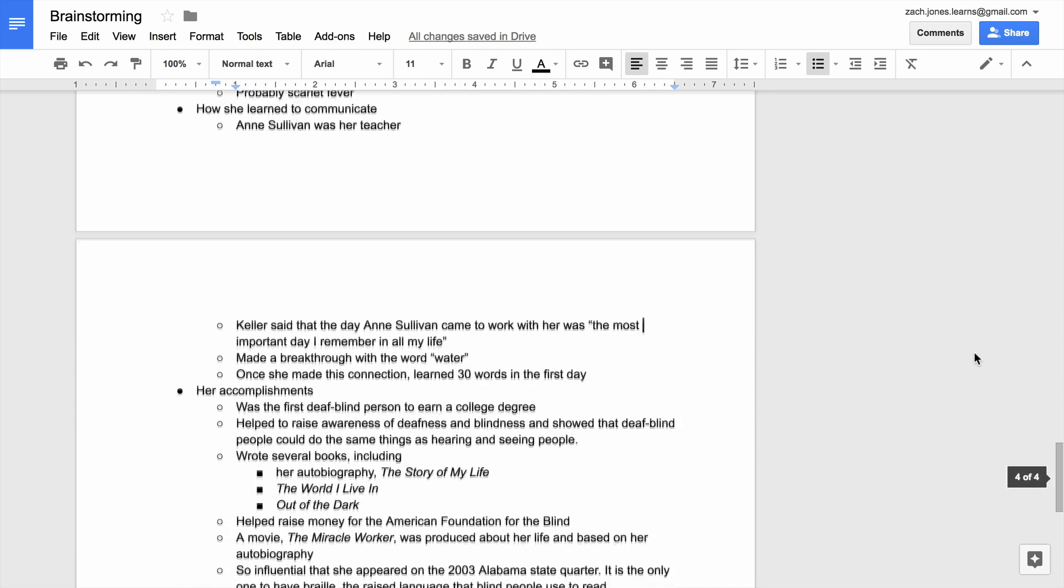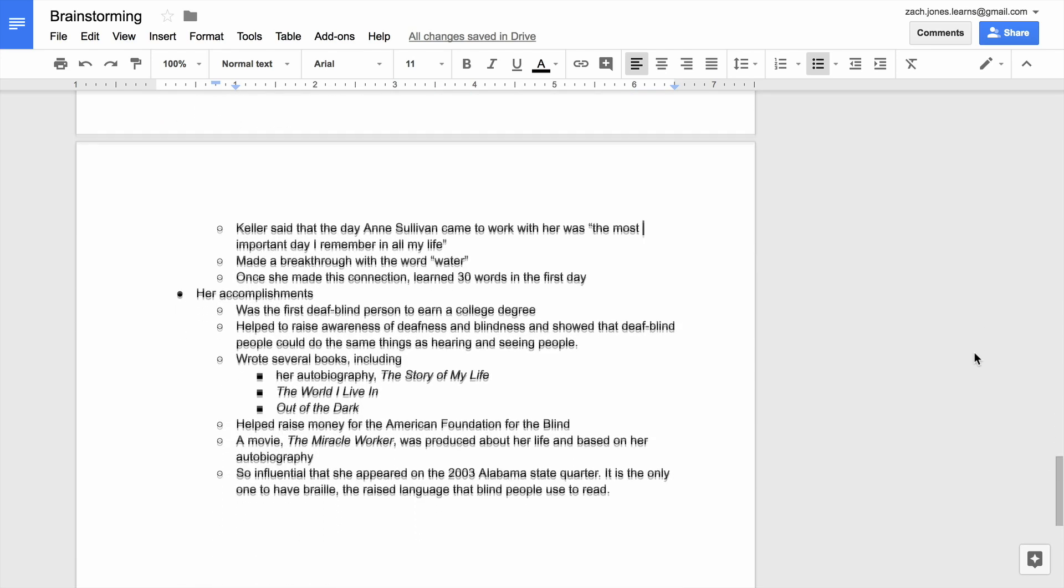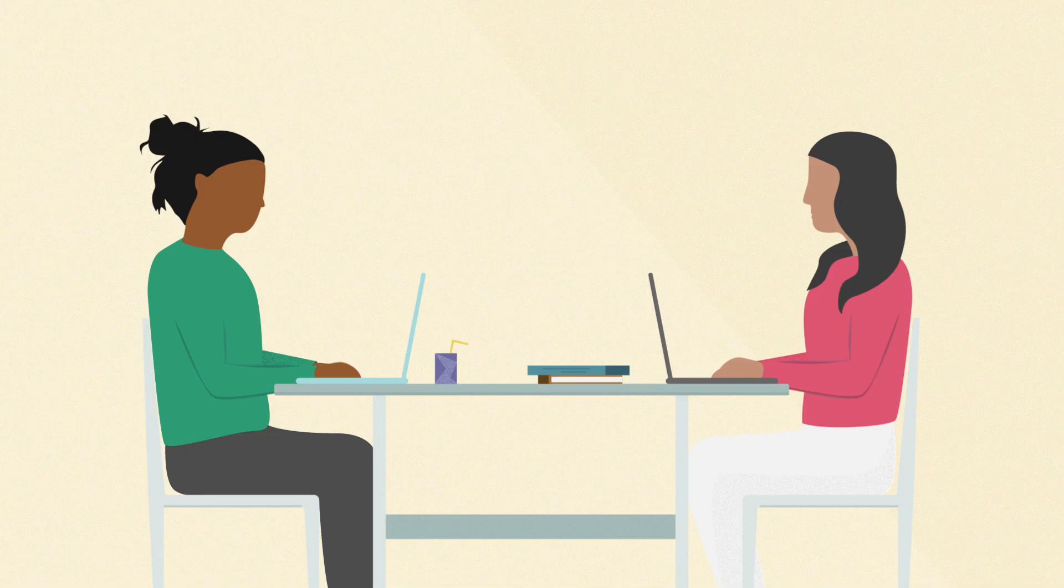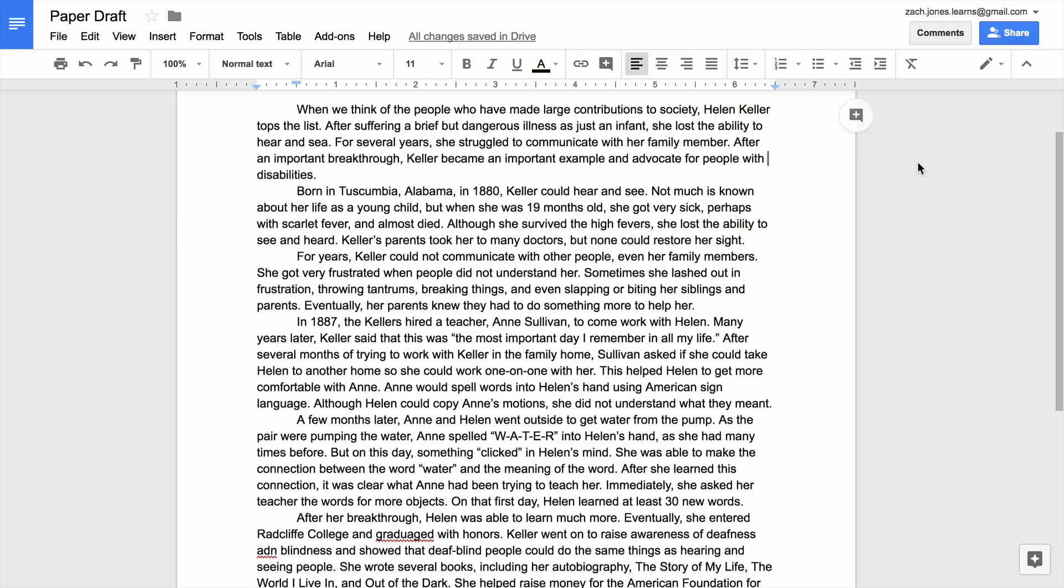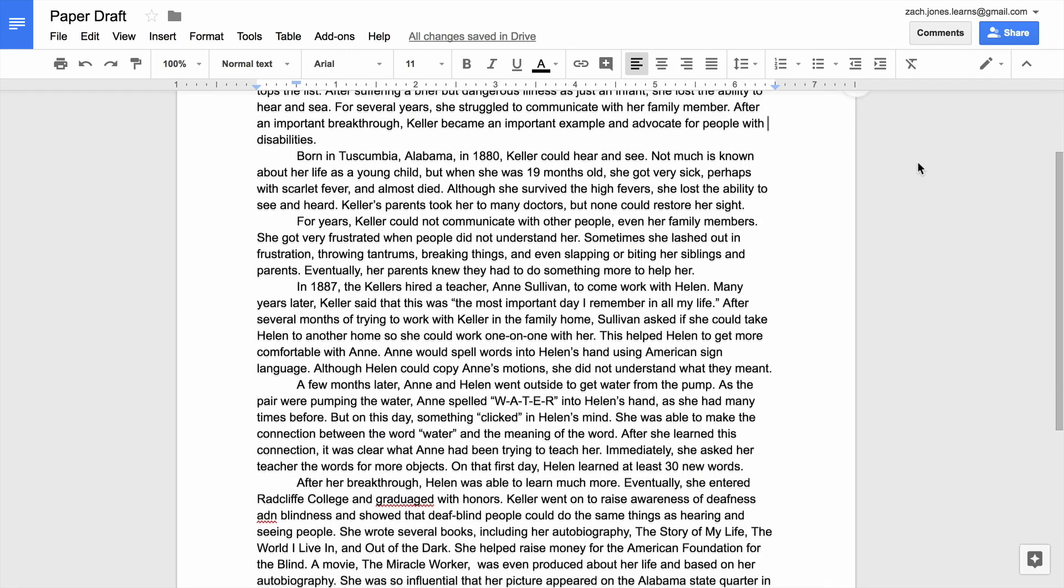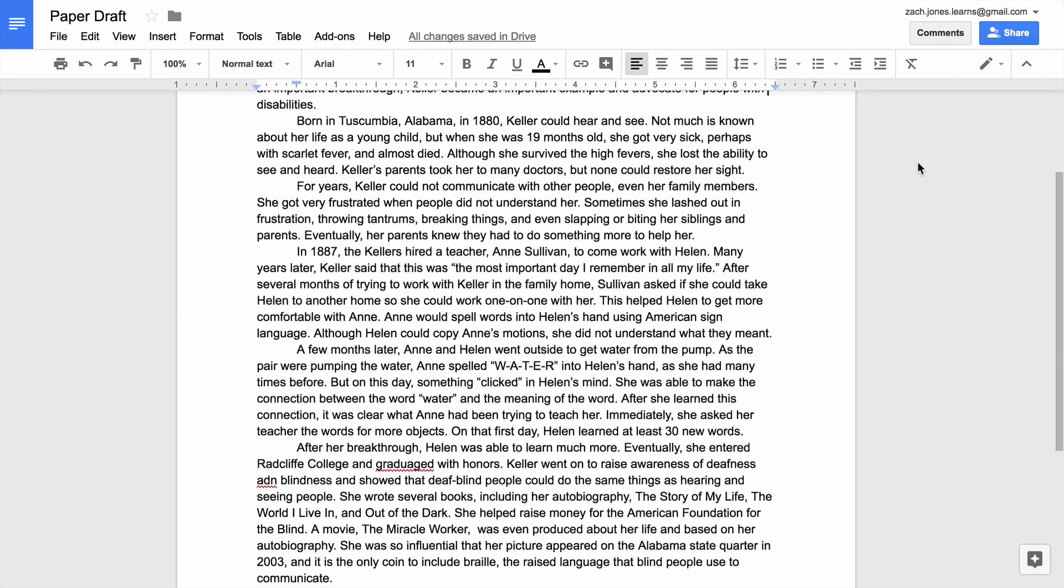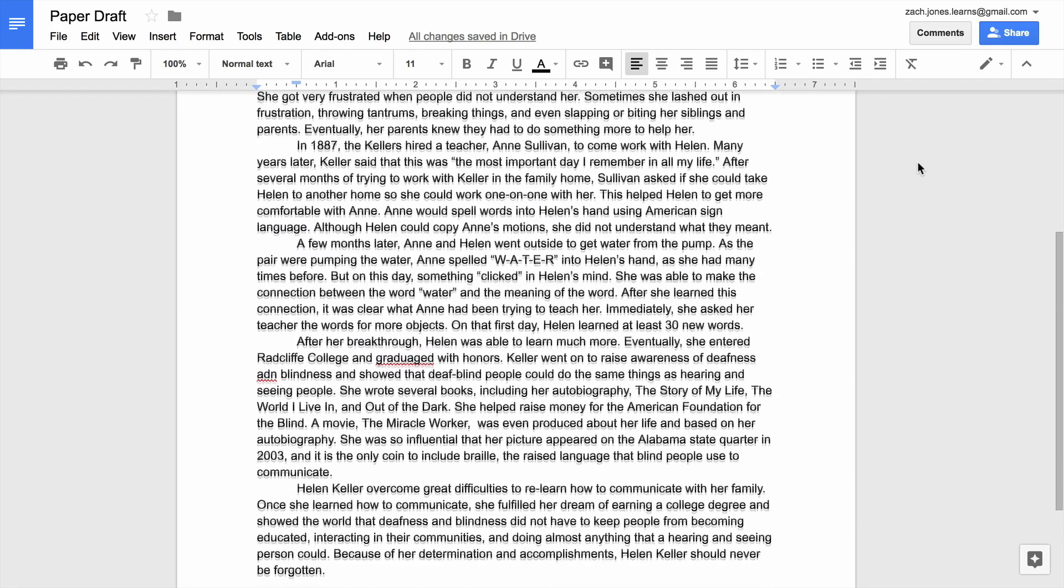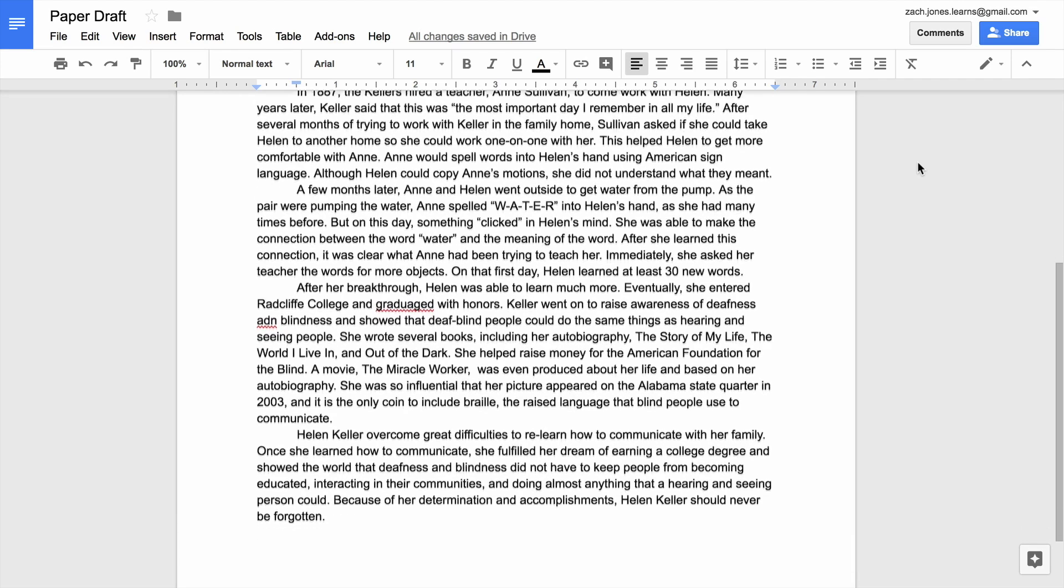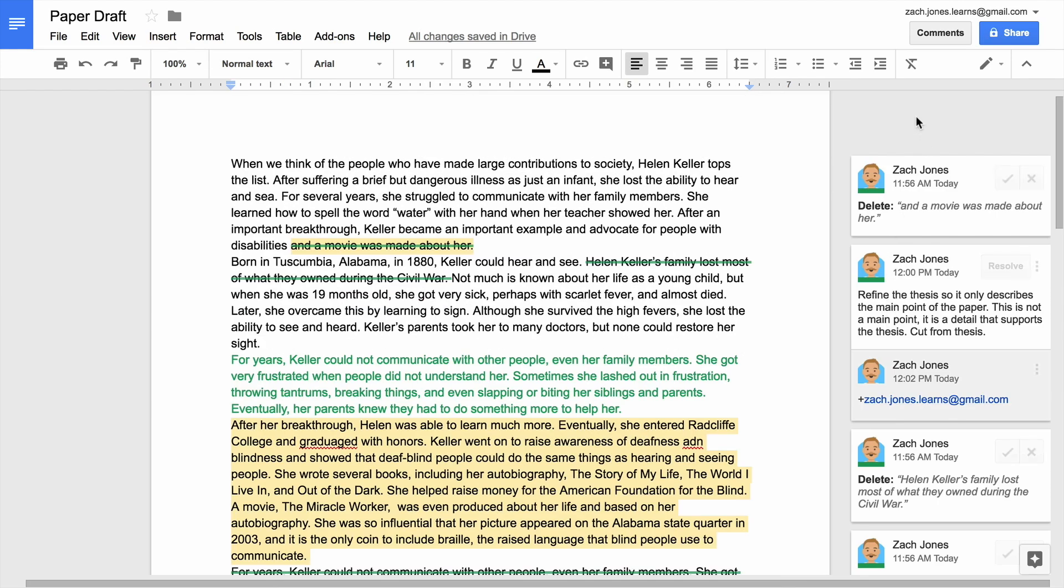collect feedback from a partner, write a rough draft of your paper, revise and proofread your draft, and finally, publish your work.